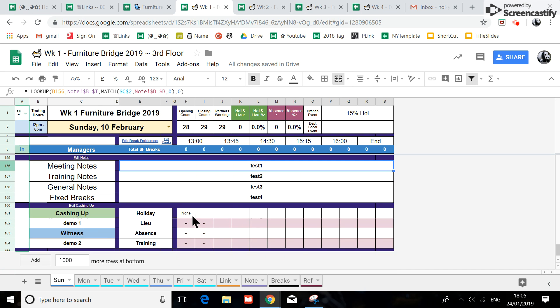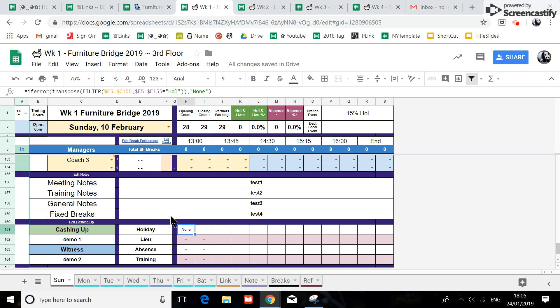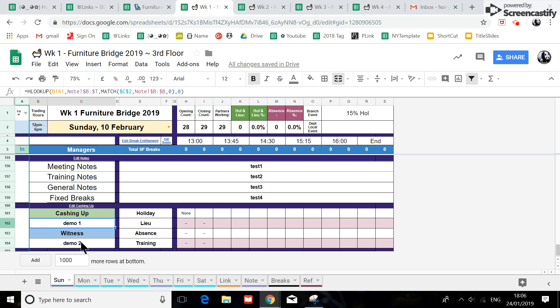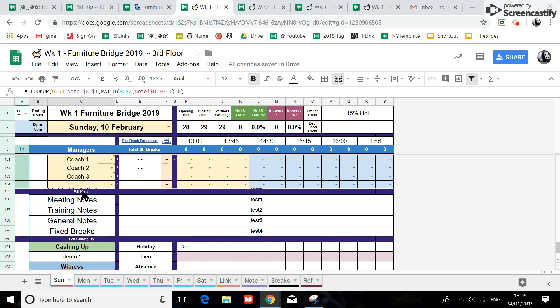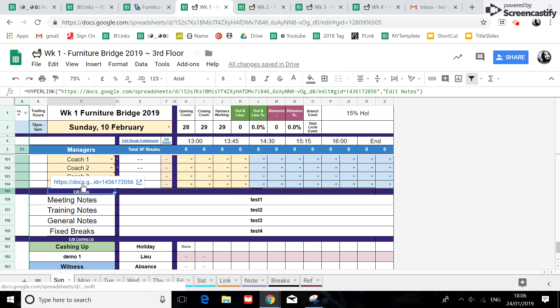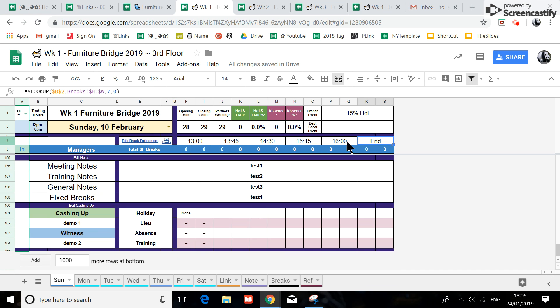These are all automatically looked up. Everything is automatically looked up including the cashing up and witness. If anybody starts to type directly into these cells, find out who it is and put them on view only because they should not be interfering with the formulas. There is a link just above these areas. These breaks are actually reading from another location, so if you find people typing into it, go and block them. Orietta, if you type into it, I'll be blocking you as well.